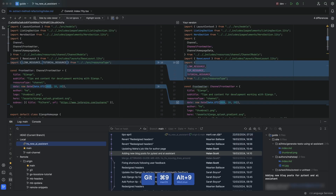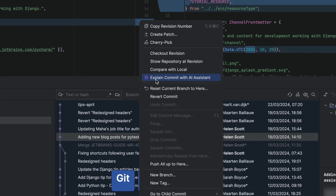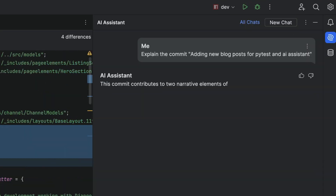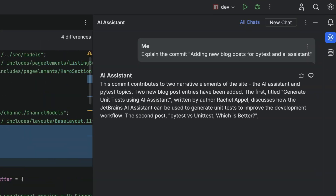What about the other way around? Understanding someone else's commits, or even mine, after a period of time. We can go the other way as well. Open up your version control tool window with Option+9 or Alt+9. Find the commit that makes no sense, right-click, and ask JetBrains AI Assistant to explain it.